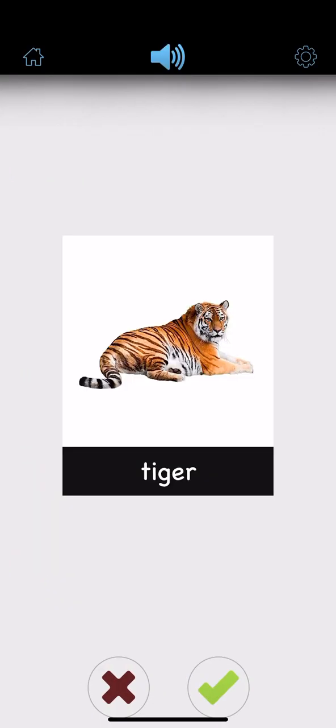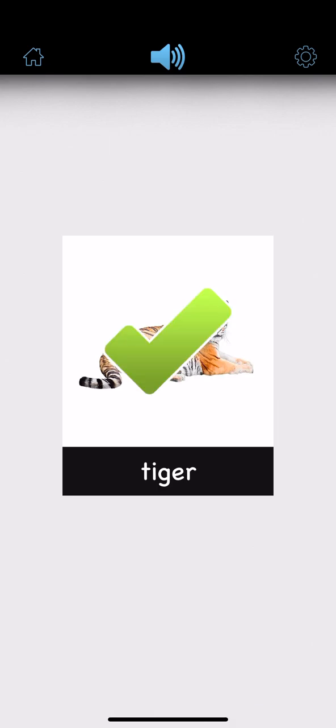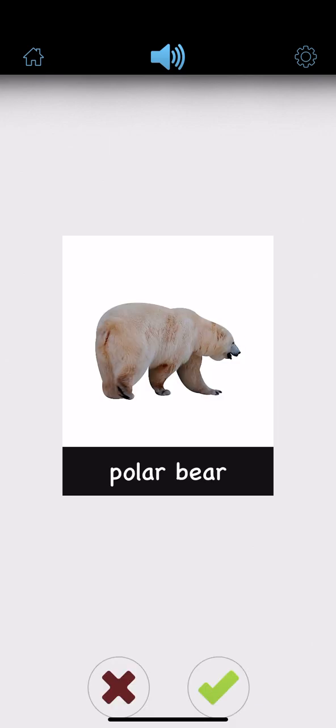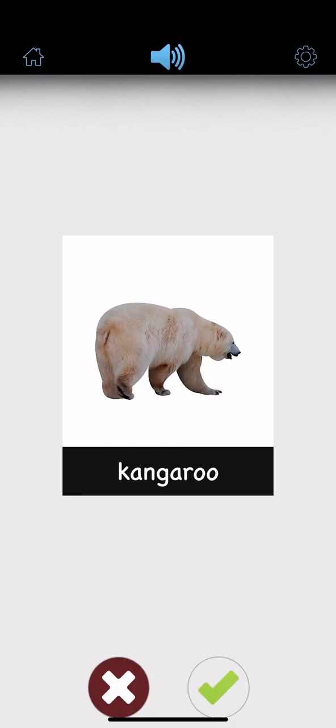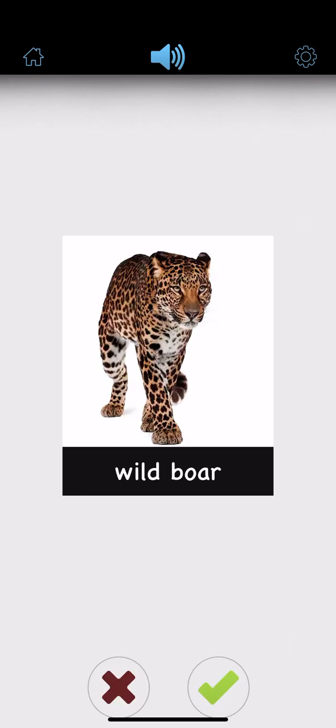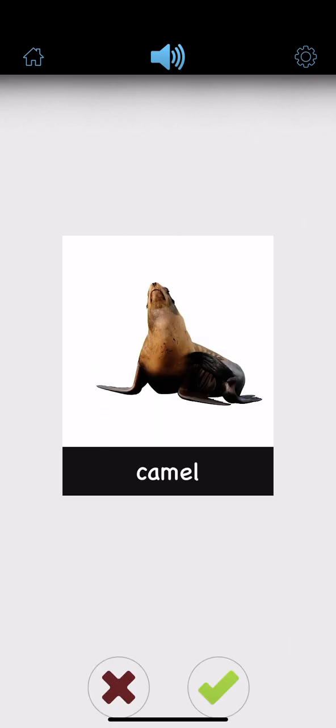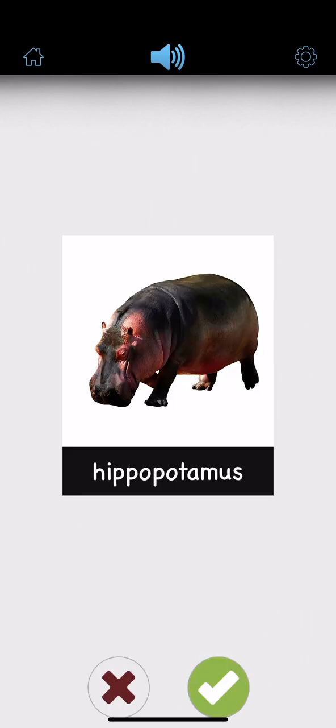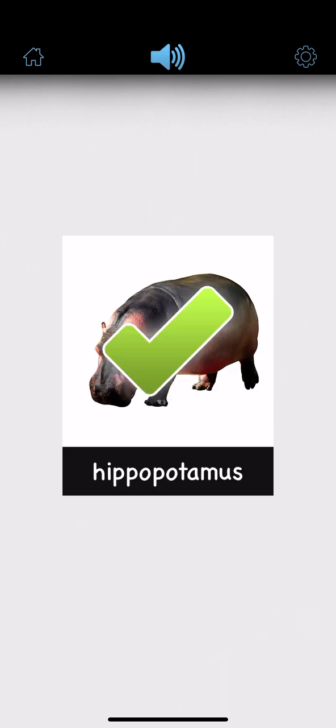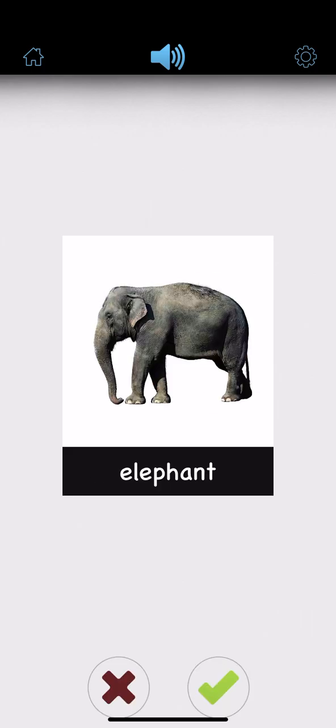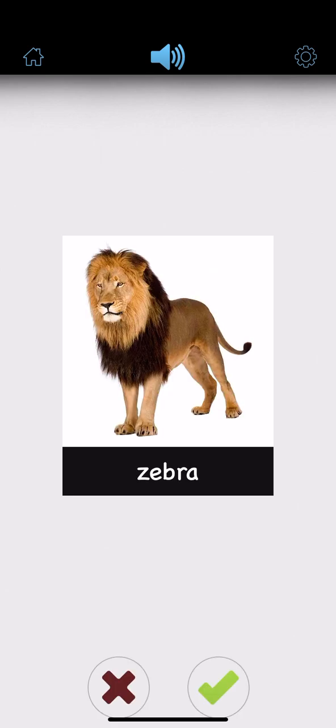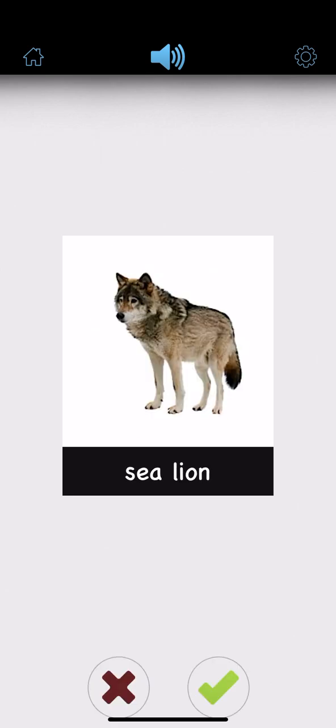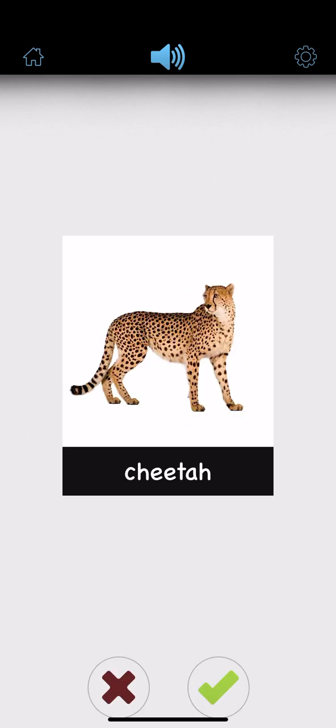Tiger, polar bear, kangaroo, wild boar, camel, hippopotamus, elephant, zebra, sea lion, cheetah.